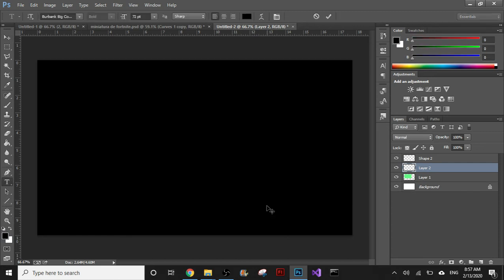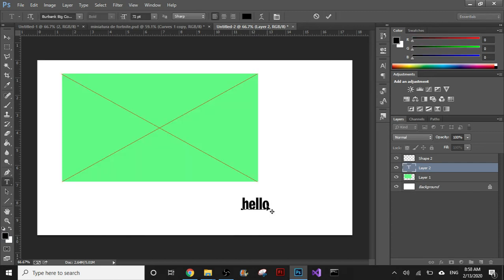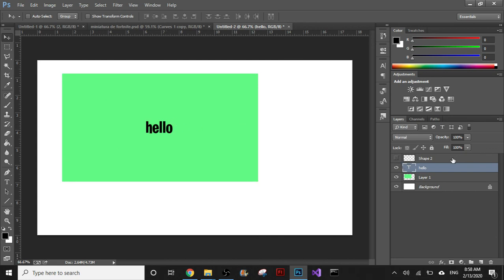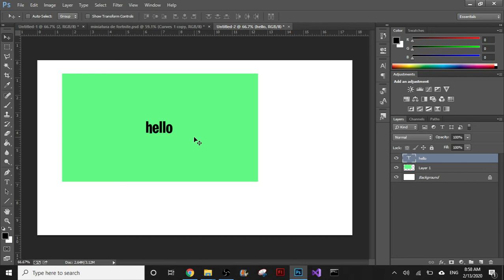So you can just use that as a guide and be like, okay I'm going to put it there. Just a minute, and you can just get rid of it, you know, delete this layer and that's it. So I hope that was helpful.